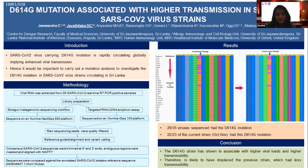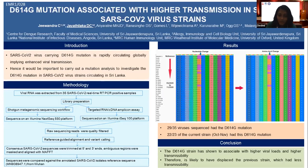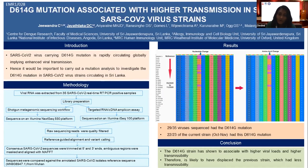We have done sequencing of 35 SARS-CoV-2 RT-PCR positive samples since the beginning of this pandemic. As per methodology, we carried out sequencing in two different approaches: initially a shotgun metagenomic approach, and then a targeted sequencing approach, which we found better. At the end, the resulting sequences were compared against the annotated SARS-CoV-2 isolate reference sequence from Wuhan for mutation analysis.